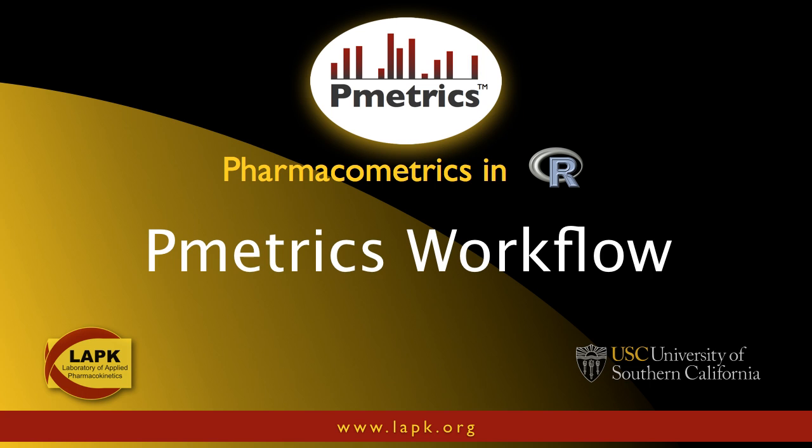Welcome to the tutorial on the workflow in PMetrics. In this video tutorial, I'm going to show you how to do a PMetrics run.